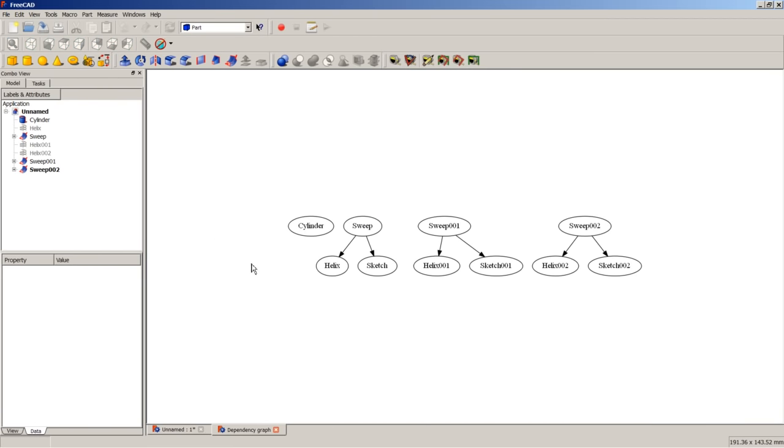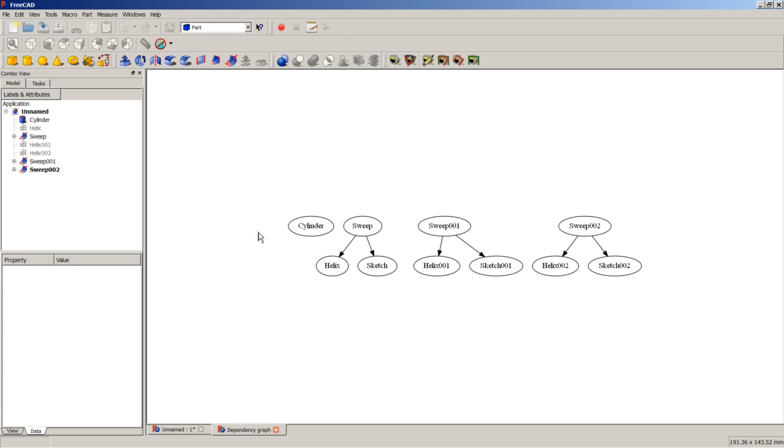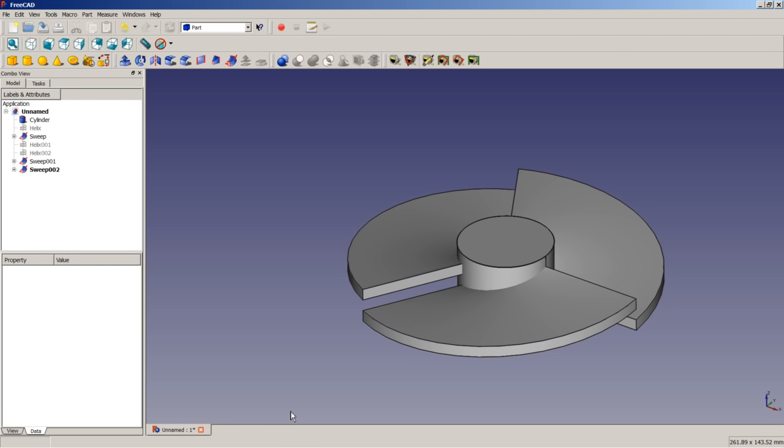And here we see that we have a helix, a sketch, and a sweep based on these two elements. Based on helix 001 and sketch 001, we have sweep 001, and we have inserted the cylinder. So, one, two, three, four separate solids.